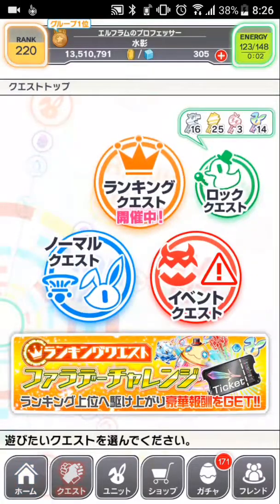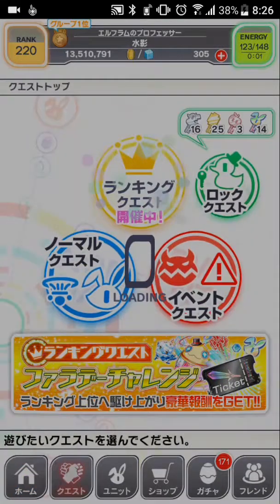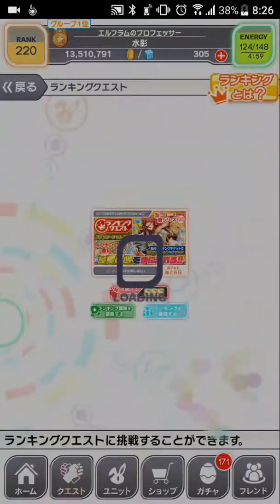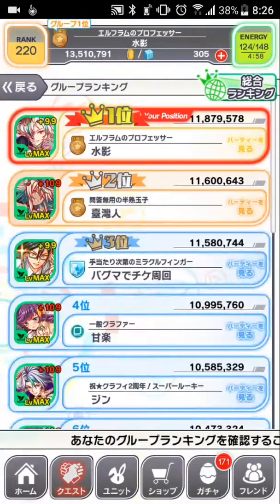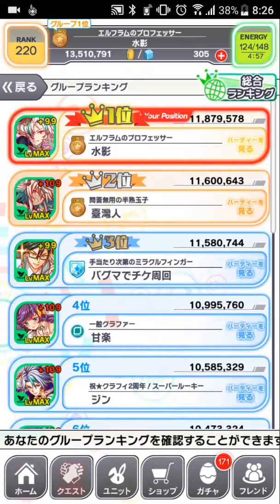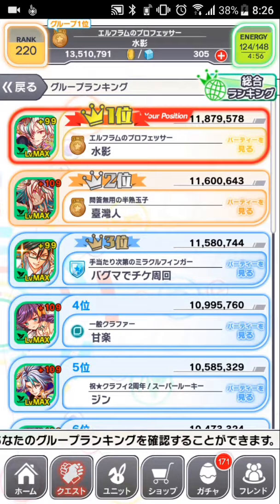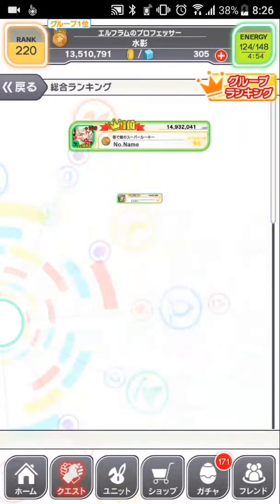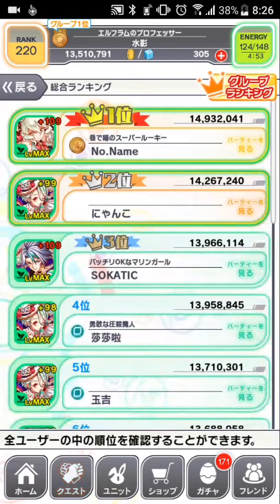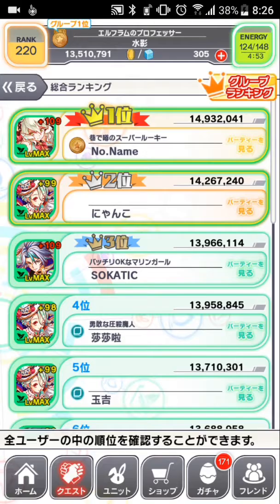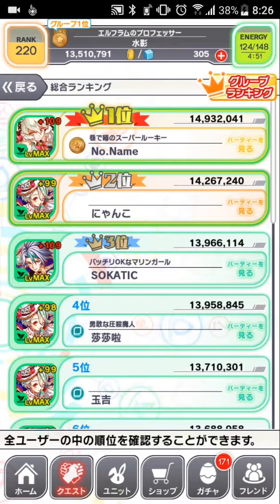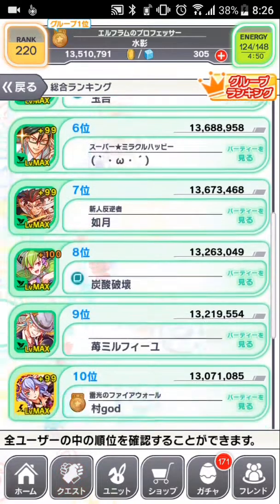And so far in the rankings, I'm first in my group. First is 14.9 million. Absolutely insane.